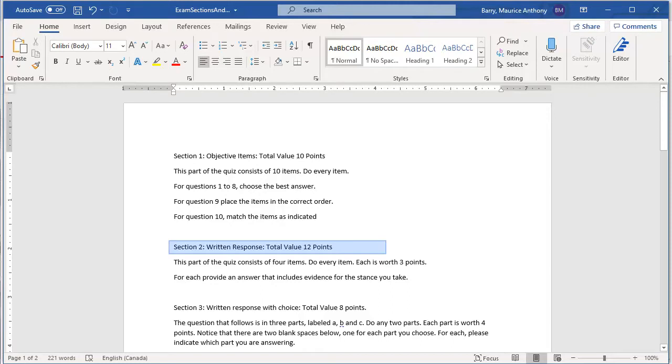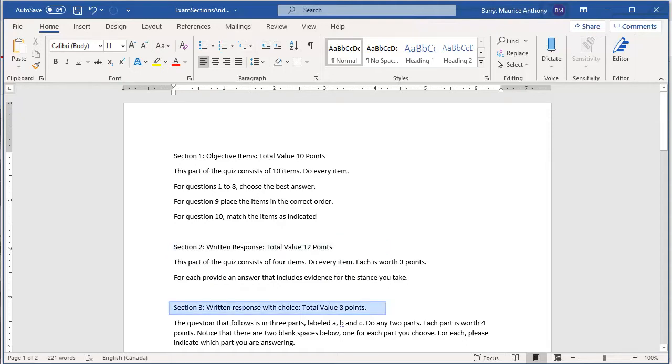The second section has four written response questions, each worth three points. Suppose also that we want to give the students some choice and that the third part of the exam has them choosing to answer two out of three questions.